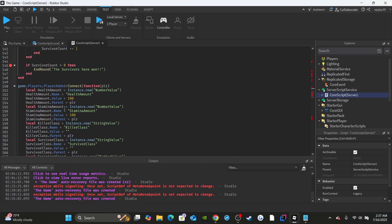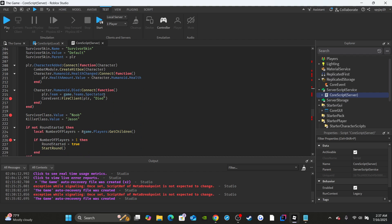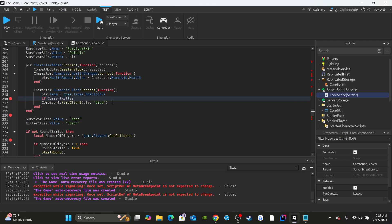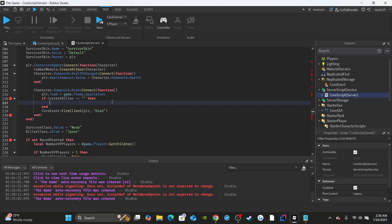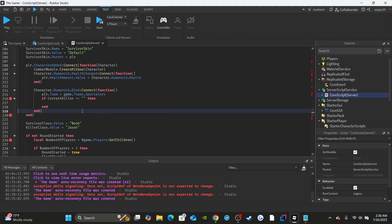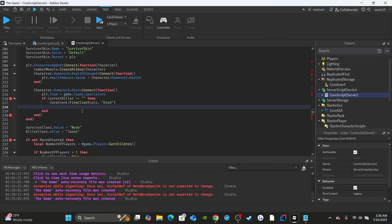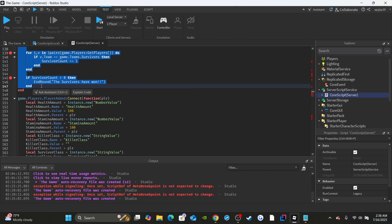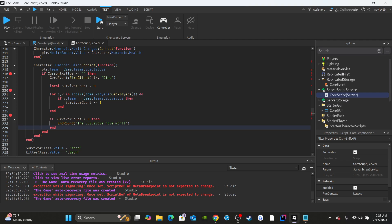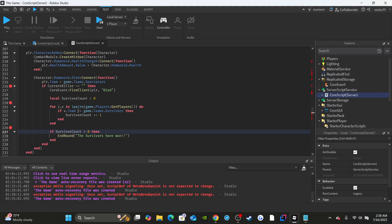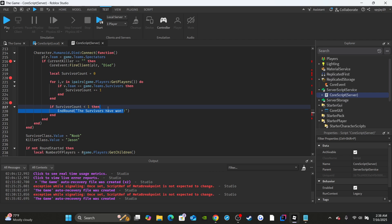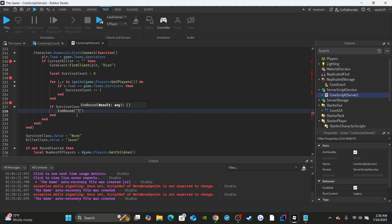Scroll down to the player added function and make a few changes. On character.humanoid.died, after setting the player's team to spectators, add: 'if current killer is not equal to empty string.' Copy the existing team-assignment line and paste it there. Then copy the survivor count logic from above and paste it here — same loop checking team equals survivors. The only difference is check if survivor count is less than one, meaning no survivors alive, then call endRound with 'The survivors have lost' or 'The killer has won' — it's up to you.